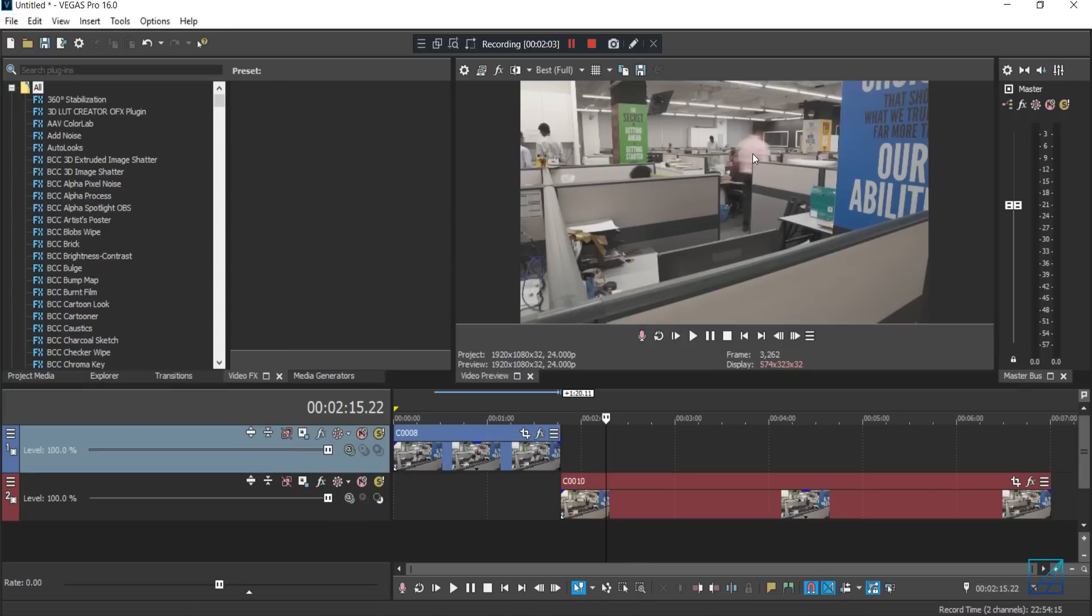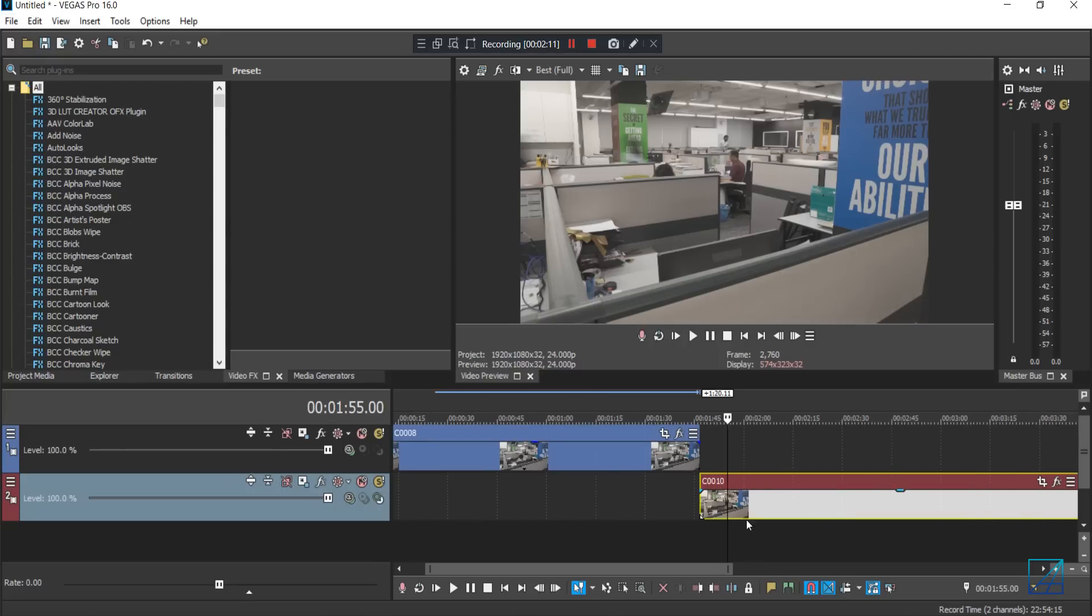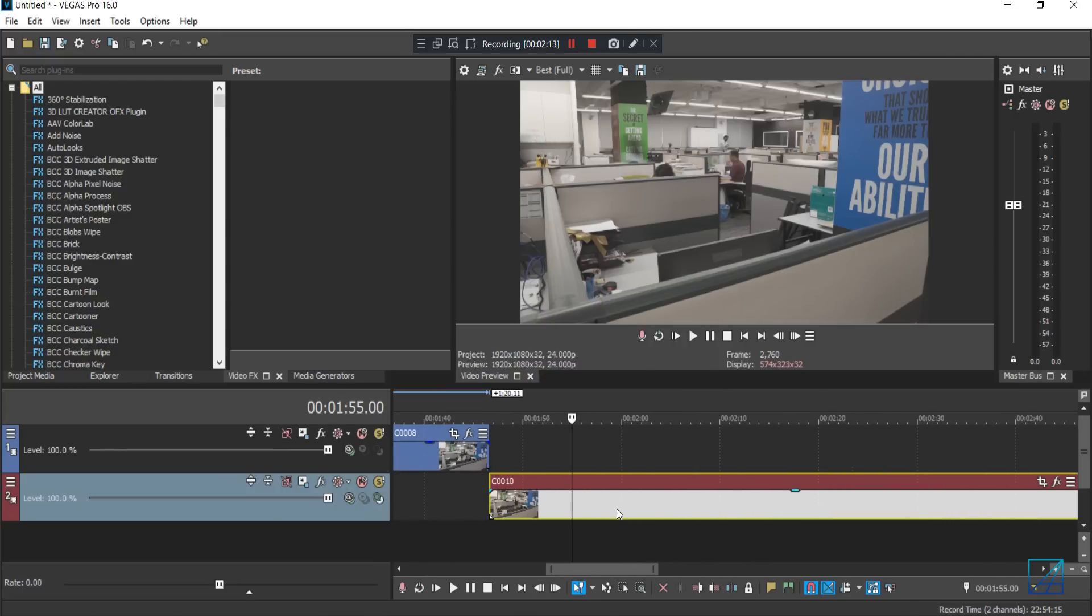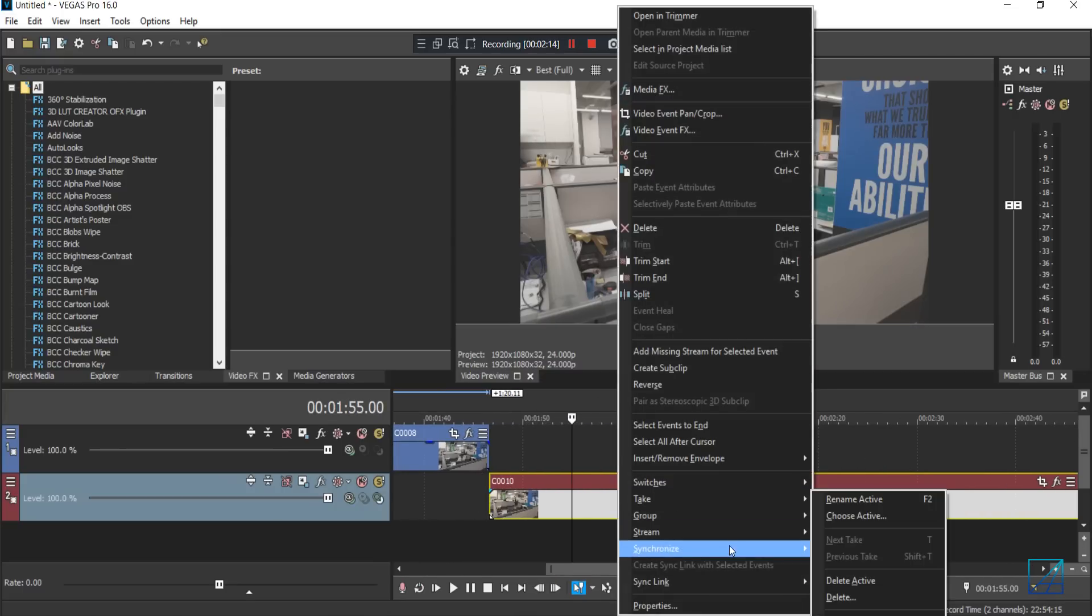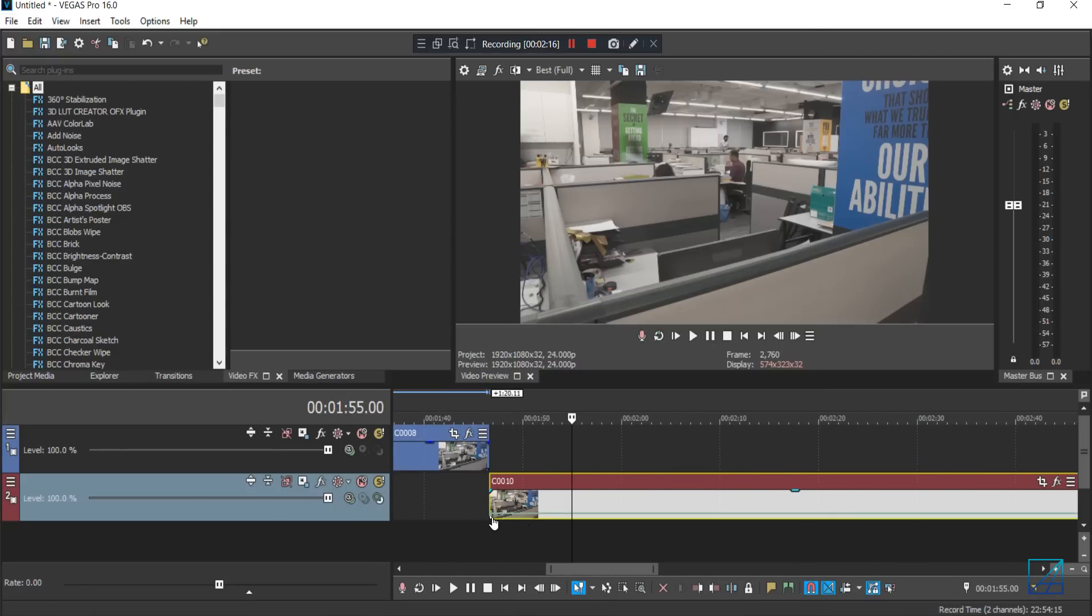The length of the second clip is about five minutes and all you have to do now is to speed up the clip. So I will go to my second clip here and insert a velocity and just bring the velocity all the way up.